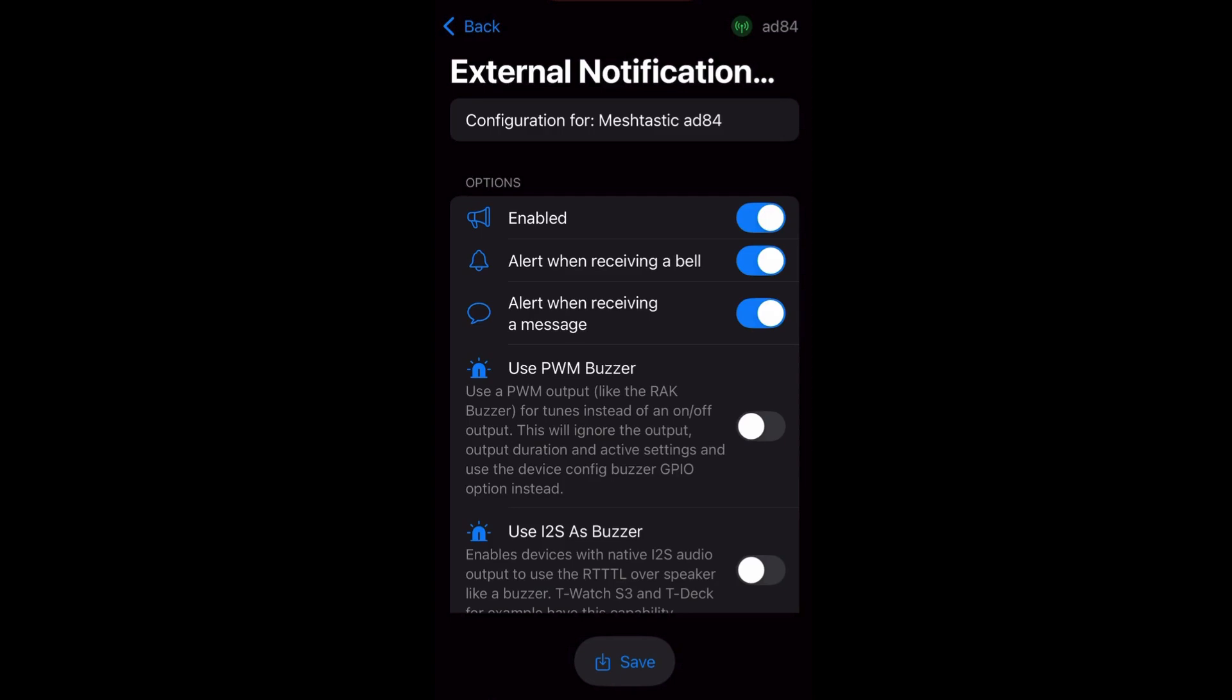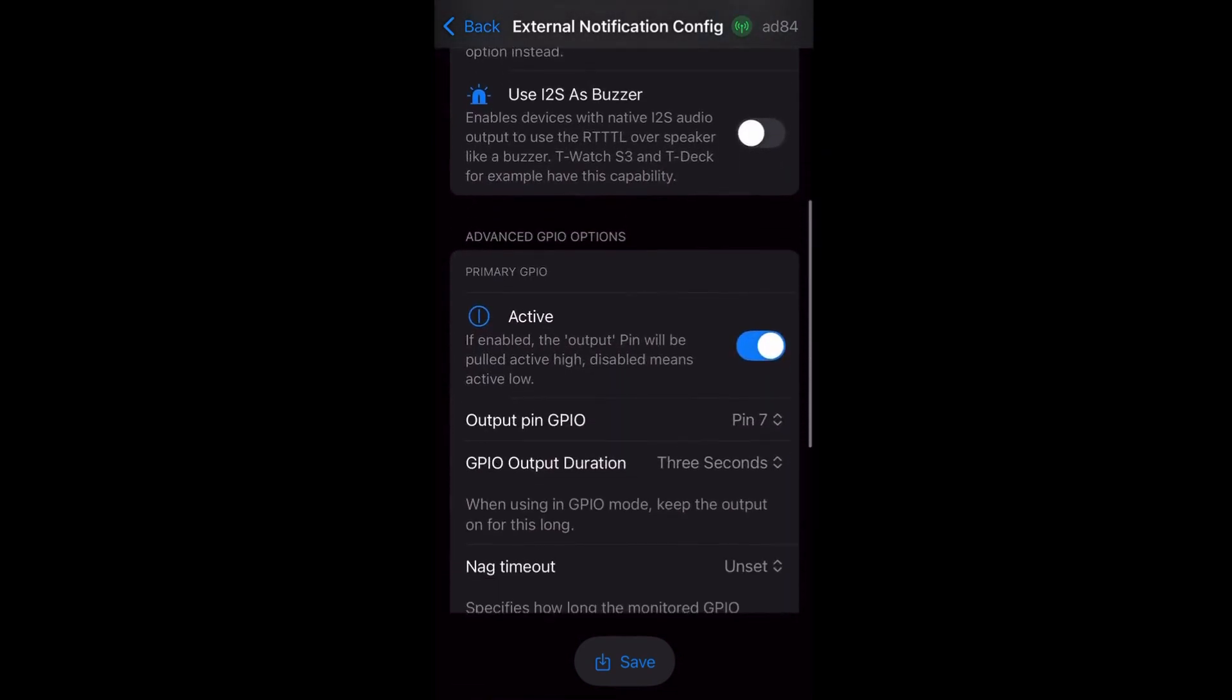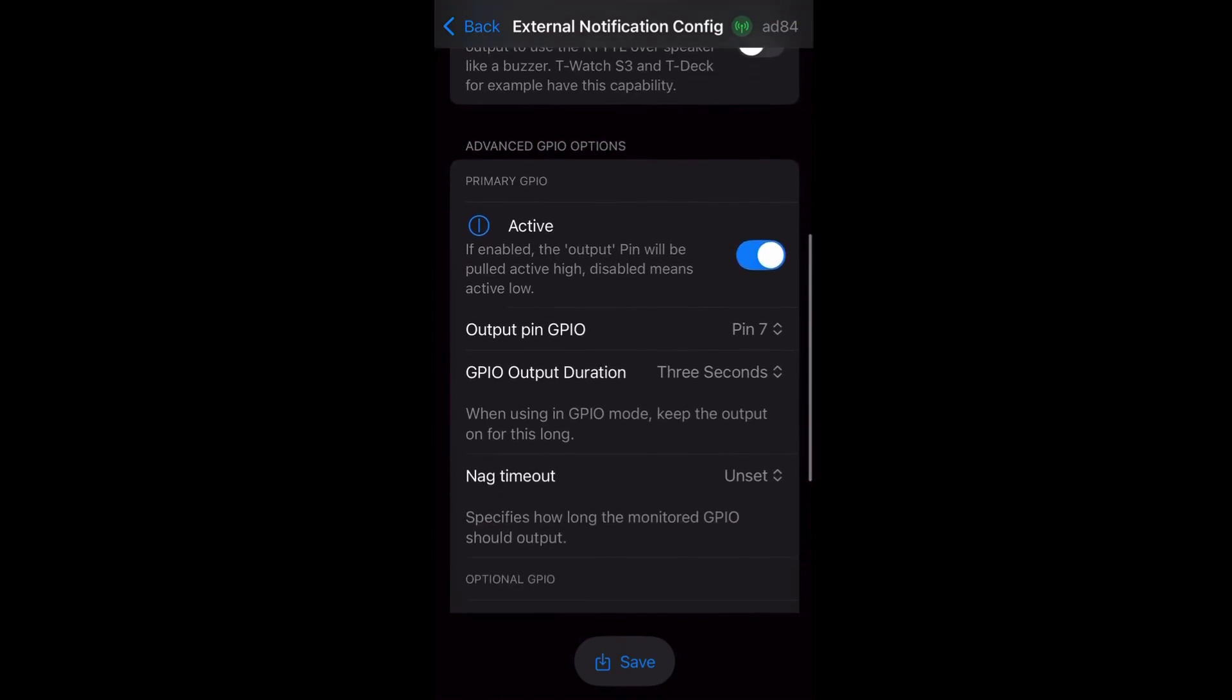I have toggle enabled, alert when receiving a bell, alert when receiving a message, then scroll down to advanced GPIO option.